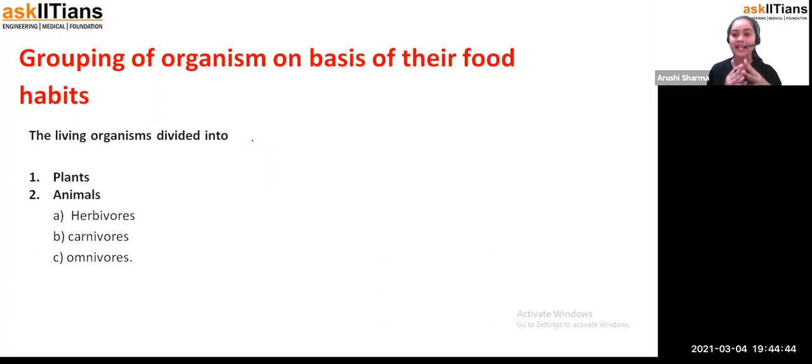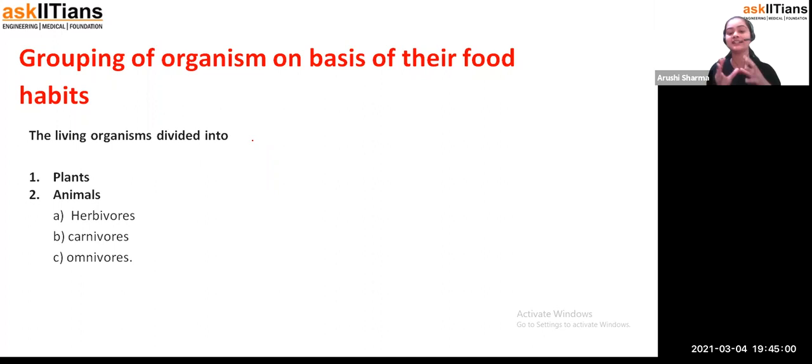You will say, when we talk about animals, we talk about dogs, cats, or something like that — so where are human beings? It is a very basic thing: you can consider human beings, even very small organisms like microorganisms, and big animals like elephants and lions — we all come under the category of animals only. It's just that we are different types of animals.